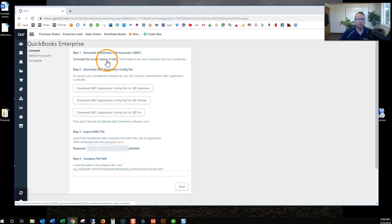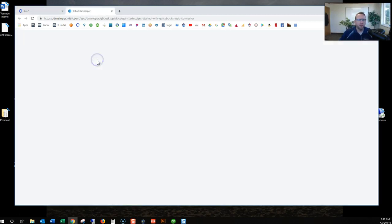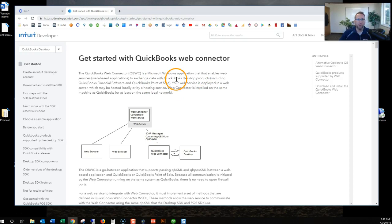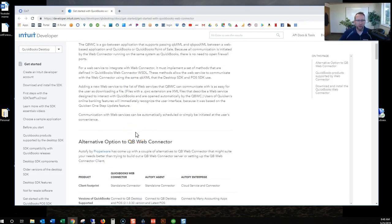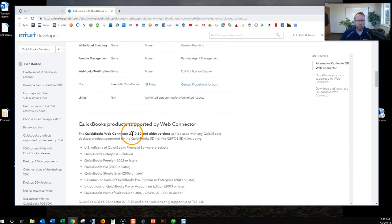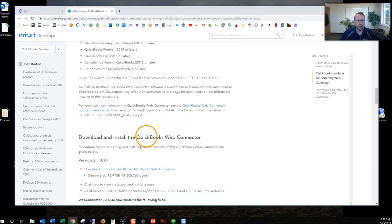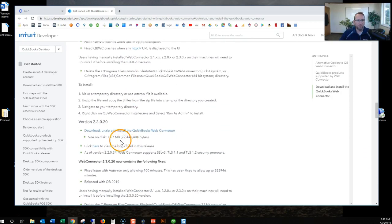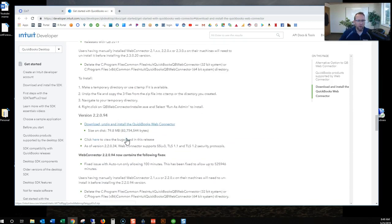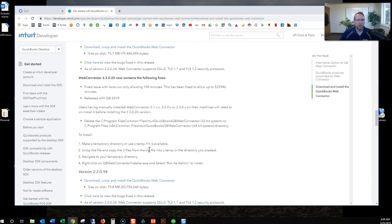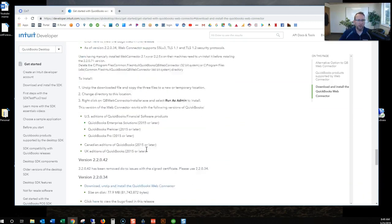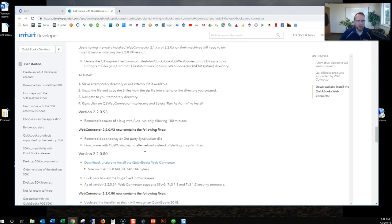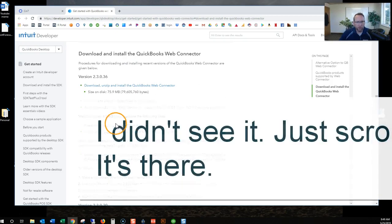Step one, download the correct version of QWC, which stands for QuickBooks Web Connector. This is pretty common for connecting QuickBooks to online software. So I click on there and it brings us to Intuit, an Intuit web page. We'll scroll down and just find the most recent version. The versions are getting higher, 2.3.0.36. And then it looks like the version goes down. I'm going to pick the one that is the highest. That's 2.3.0.36.